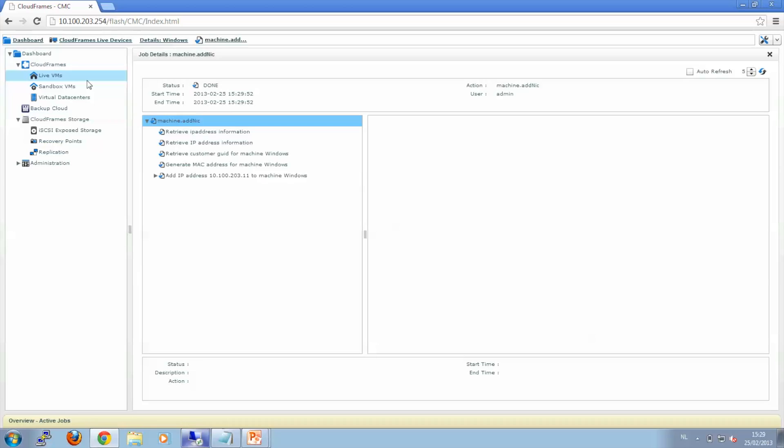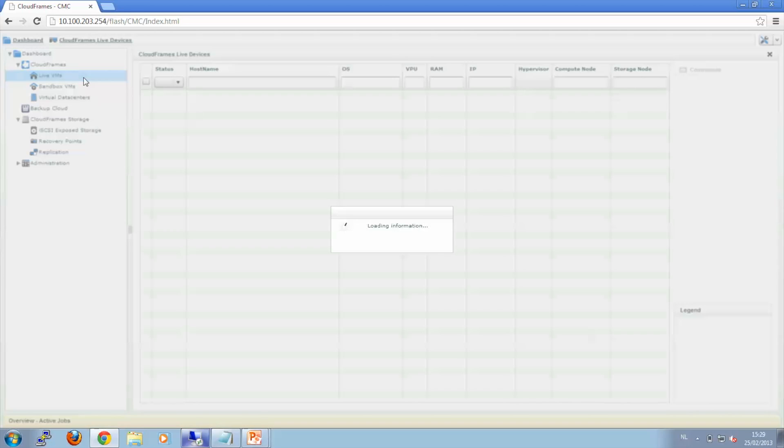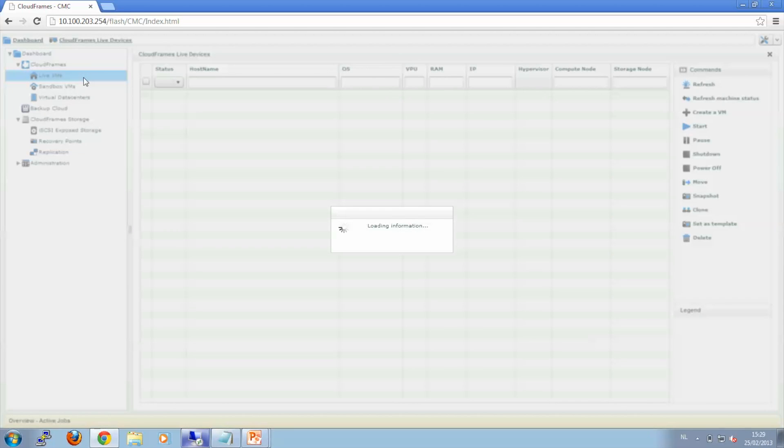OK. This will take a few seconds. And as you can see, the Promote job is done.